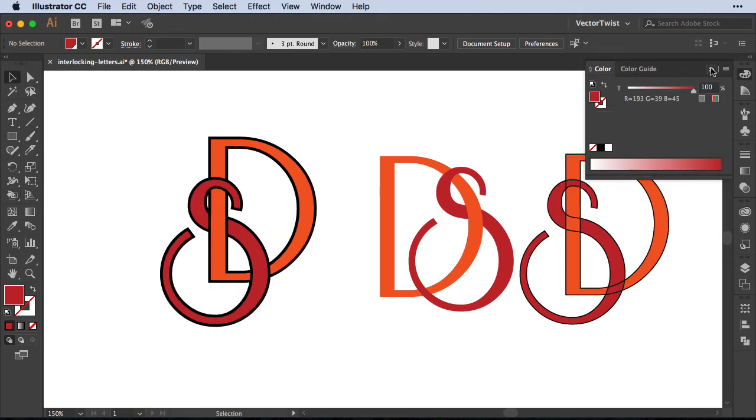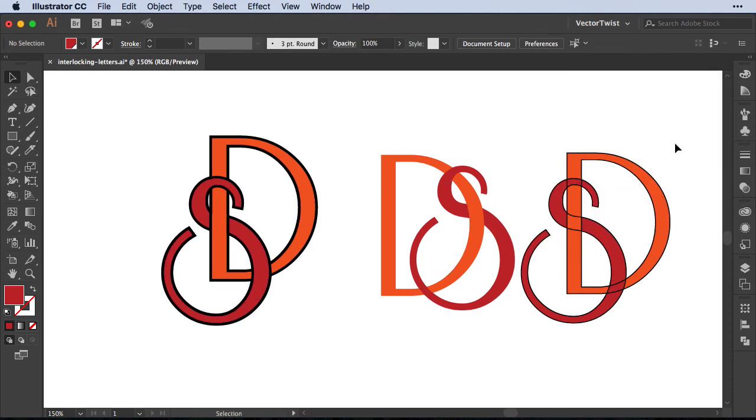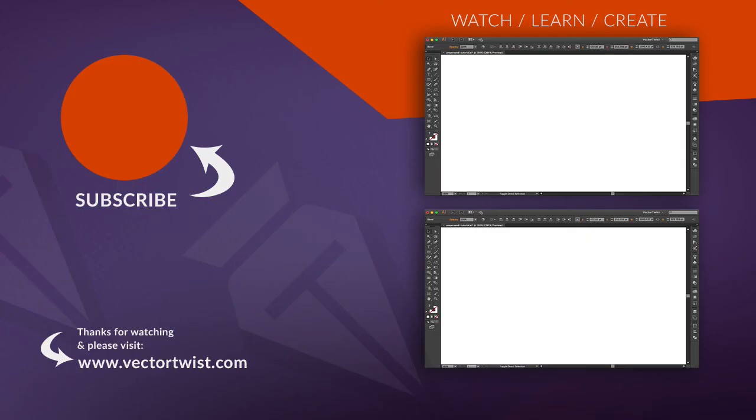And this is it. We are at the end of this tutorial about how we can interlock letters here in Illustrator. Again, we've used the live paint bucket tool that you can find here in the toolbar, and since this is still a live effect, you can still move the shapes around even after you interlock them. I hope you enjoyed this tutorial. Please give it a like, and also leave any questions or comments below. And don't forget to head over to Vectortwist.com for more tutorials, tips and tricks. I'll see you next time.